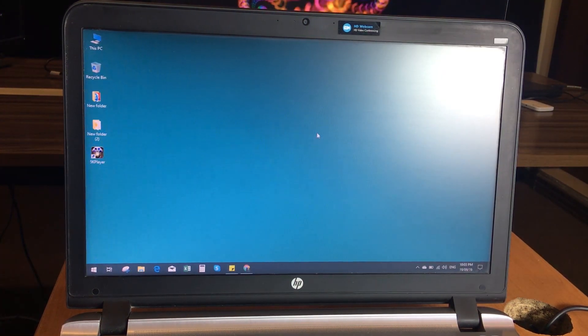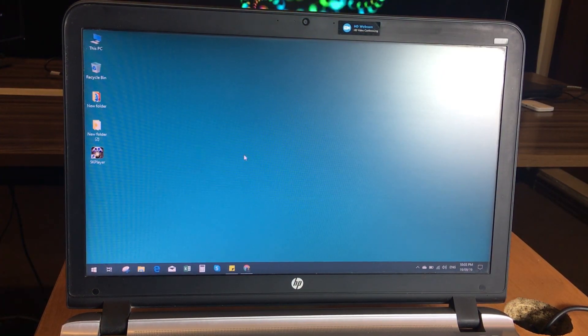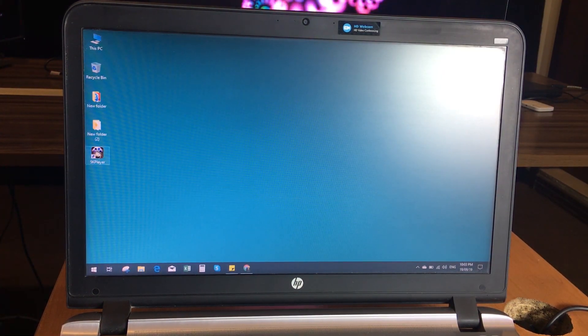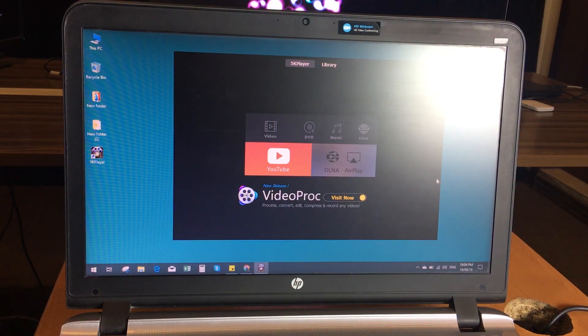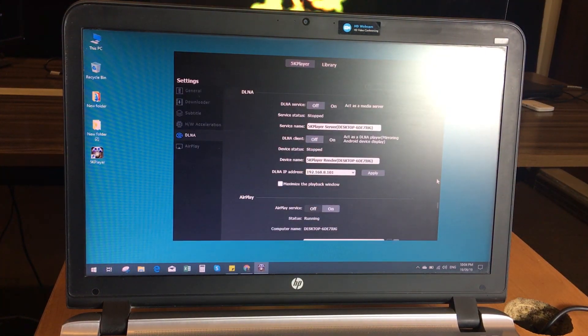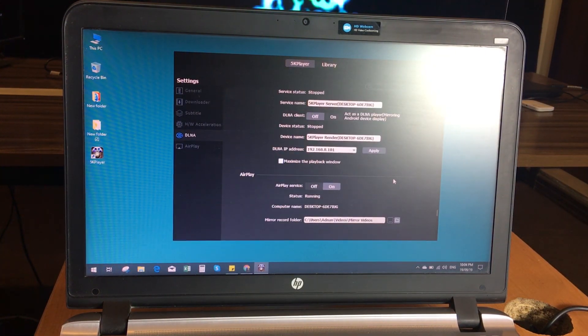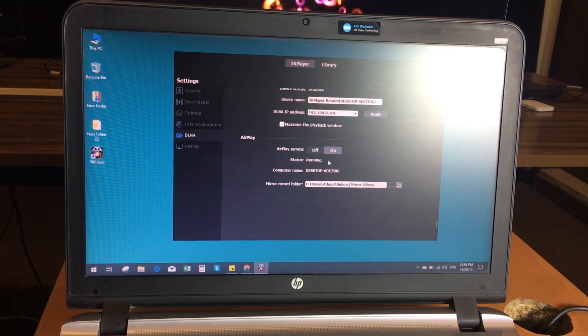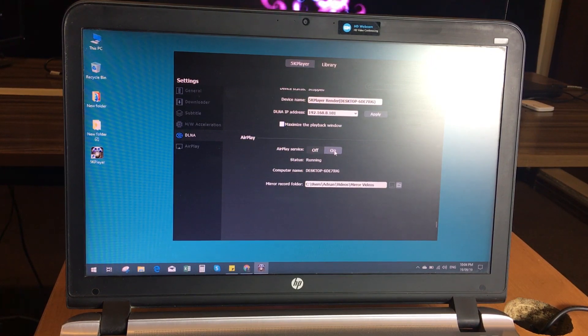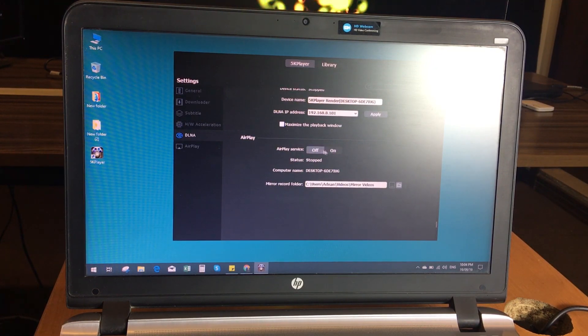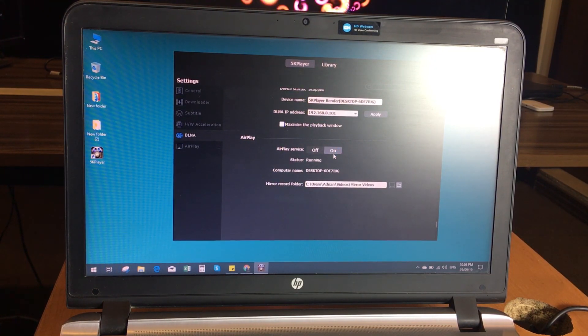After successfully activating the software, open it and click on the AirPlay. Make sure this AirPlay service is on and also make sure your iPhone and your computer are connected to the same WiFi network.